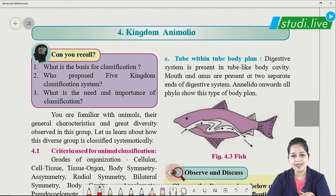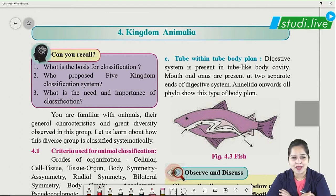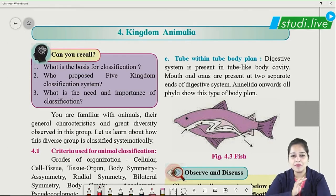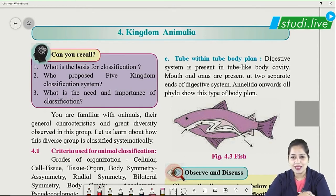Welcome back to Study Live. We are covering Chapter 4 of 11th standard, which is Kingdom Animalia, and we are going to have a quick revision of this chapter focusing on all the important points. So let's start. When we see animals around us there is great diversity in this group, with many crores of species of different animals. Because of their proper classification we know which animals are present in which group.